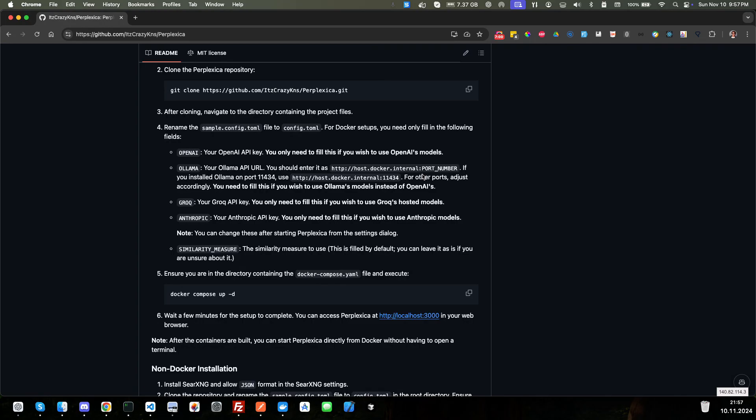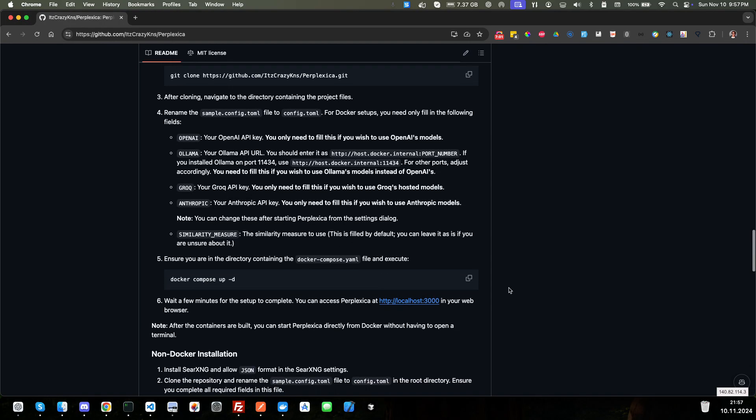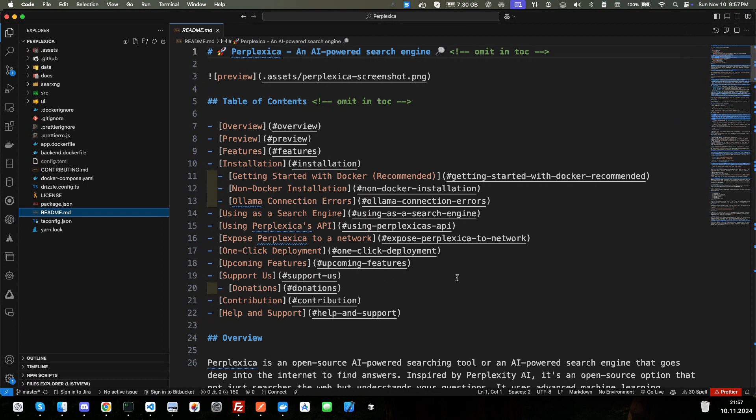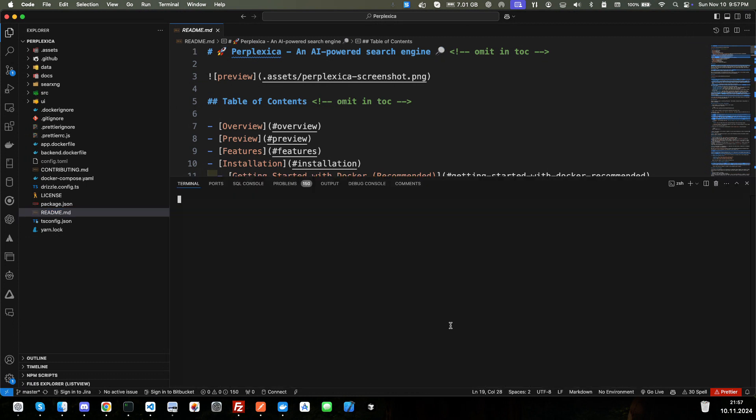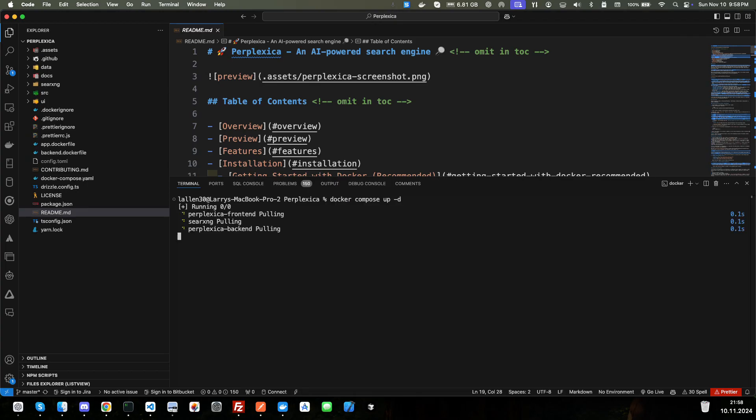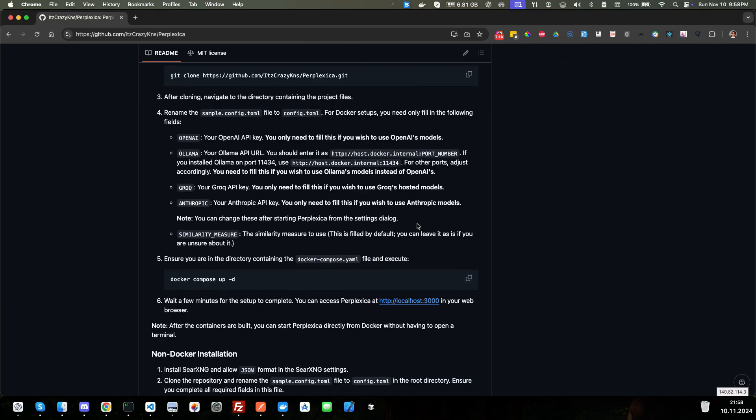All right. We are back. And we are going to copy this Docker Compose up, dash D, detached. So we will just go ahead and paste here. And this will probably take a while. So I'm just going to go ahead and pause the video. And I will be back after that's done.